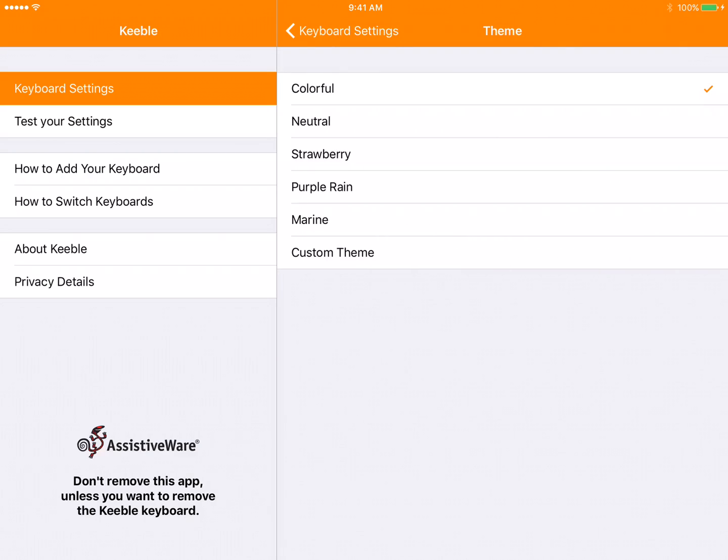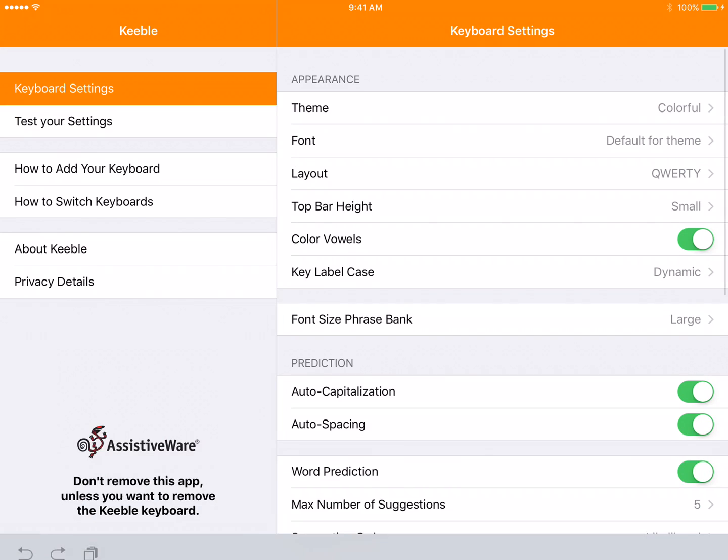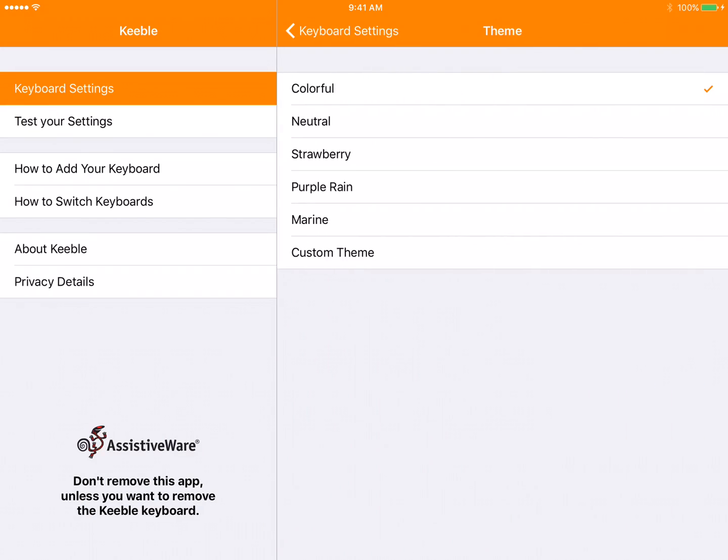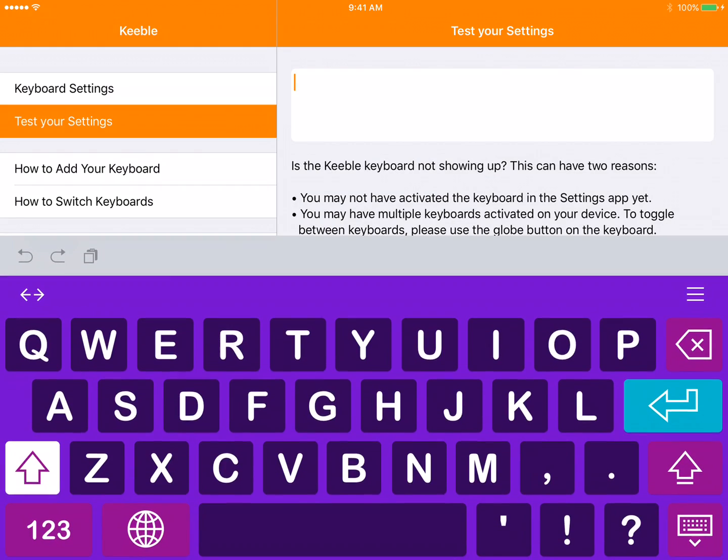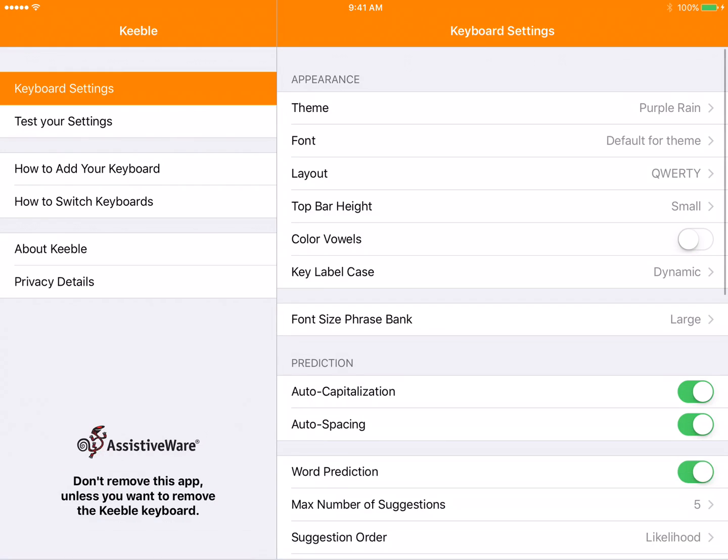You can change the layout of what it looks like by going back to Keyboard Settings and clicking Theme. If we like the colorful one, we'll test it out. You can customize it. Maybe I like purple. So it's really a matter of preference for the theme.